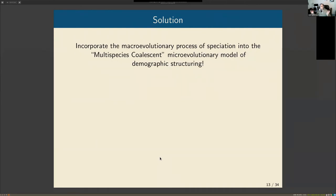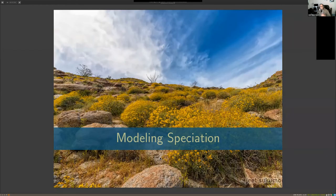The solution is like what happened with medieval astronomers — change your model. We need to use a model that actually models speciation. Notice that when I described the multi-species coalescent, there was no actual speciation going on. The MSC does a great job of modeling population splitting; we need to add speciation on top of that.